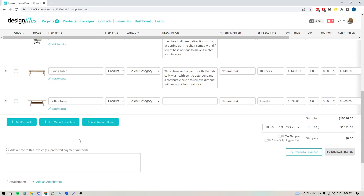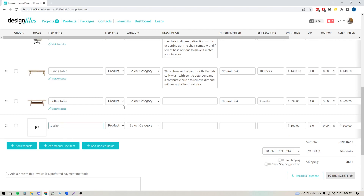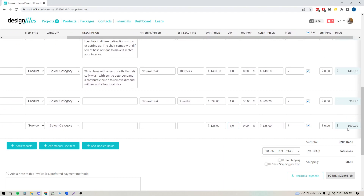Let's go down and add some manual line items now. We'll click this button and let's say we want to include our design fees. When you're adding in any services, you want to make sure that you switch this from product to service. This is particularly important if you're planning on syncing your invoices over to QuickBooks, and you want to make sure that your service income is going to the correct area. You can put in the total cost for your services, or put in your hourly rate and the number of hours spent on the project, and everything will tally up. You can also uncheck the tax box for any services that you're adding if you don't need to apply tax to the service.